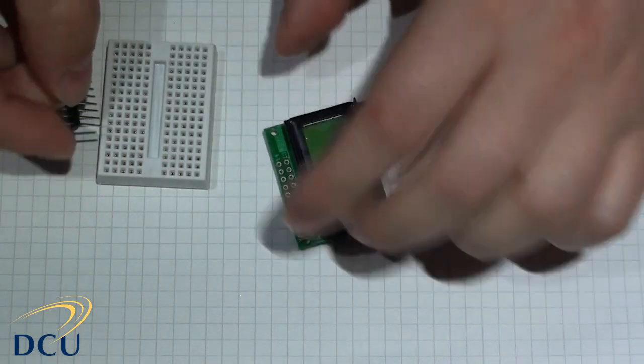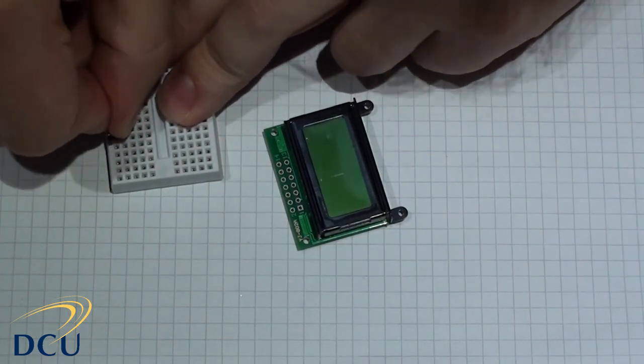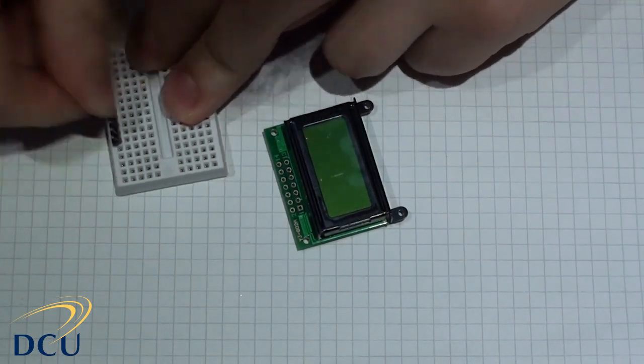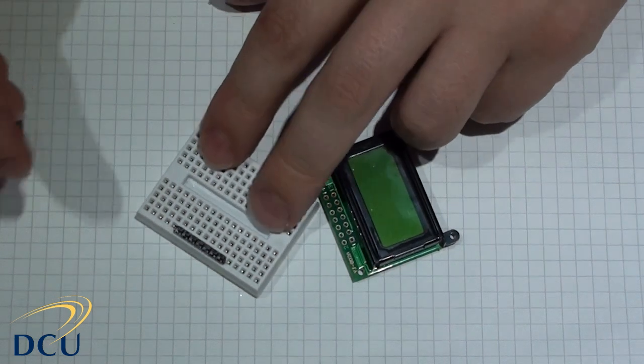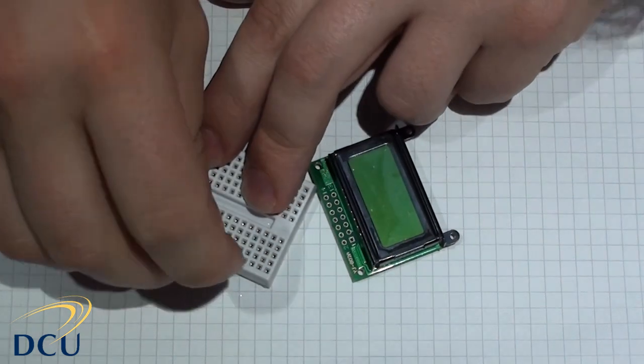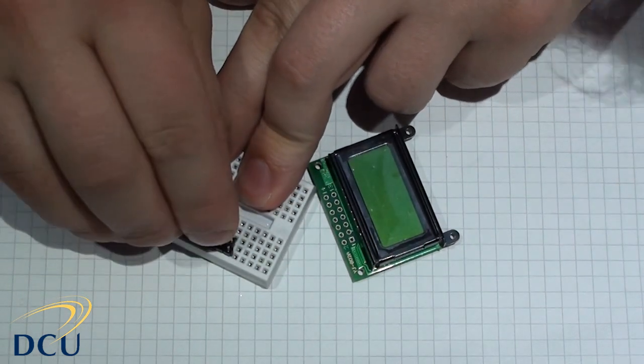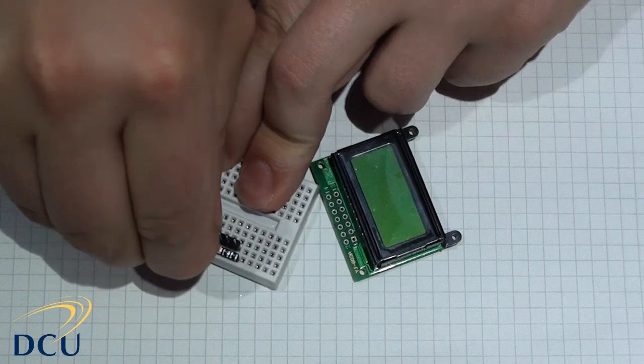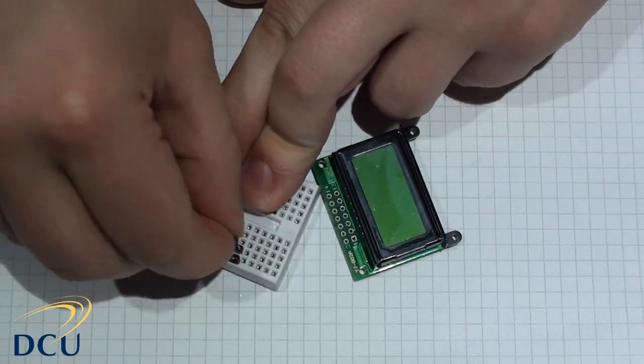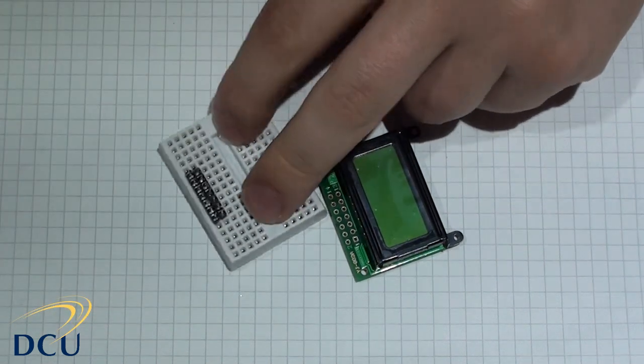This is the final display module that I'm going to look at. It's a YJ802A, it's an 8x2 display, and it has 14 pins because there's no LED backlight in this case. Here I'm just soldering on a few male headers onto the display.